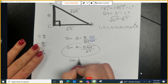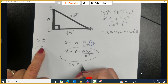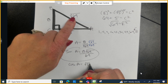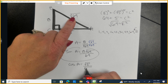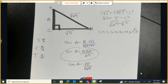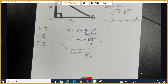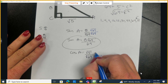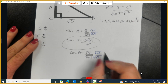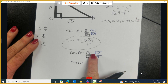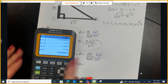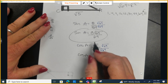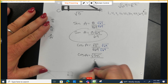Let's do the cosine of angle A. Cosine is adjacent over hypotenuse. The adjacent side is the square root of 5, and the hypotenuse is the square root of 69, giving square root of 5 over square root of 69. You can have a radical on top, just not in the denominator. We multiply top and bottom by the square root of 69. When you multiply two square roots with the same index, you multiply the radicands: 5 times 69 equals 345. So we get the square root of 345 over 69.